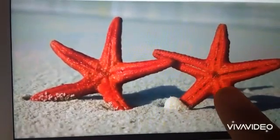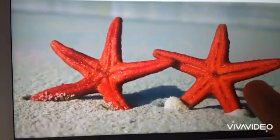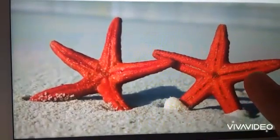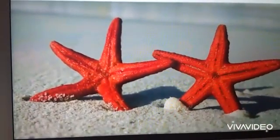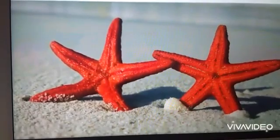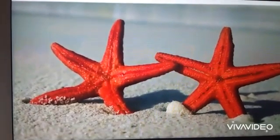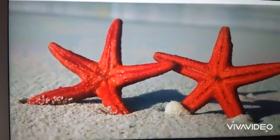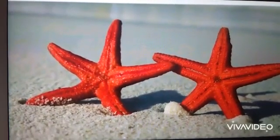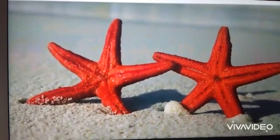This is starfish. So children, today we have been very enjoying the ocean of animals. We have seen it.